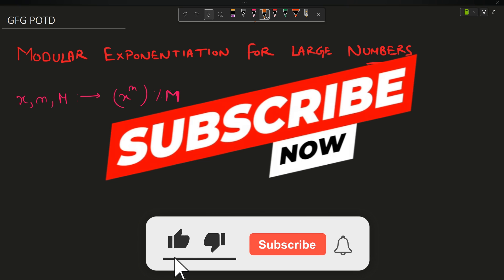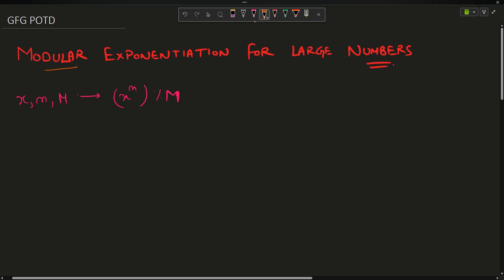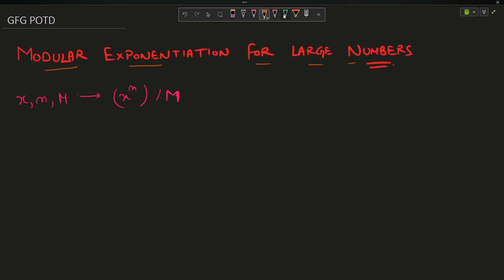Welcome back to the channel. In this question we are going to see modular exponentiation for a large number. Don't worry — the heading sounds complex but the question is simple. You are given three integers x, n, and m, and you have to find x to the power n, then take the mod (remainder when divided by m).